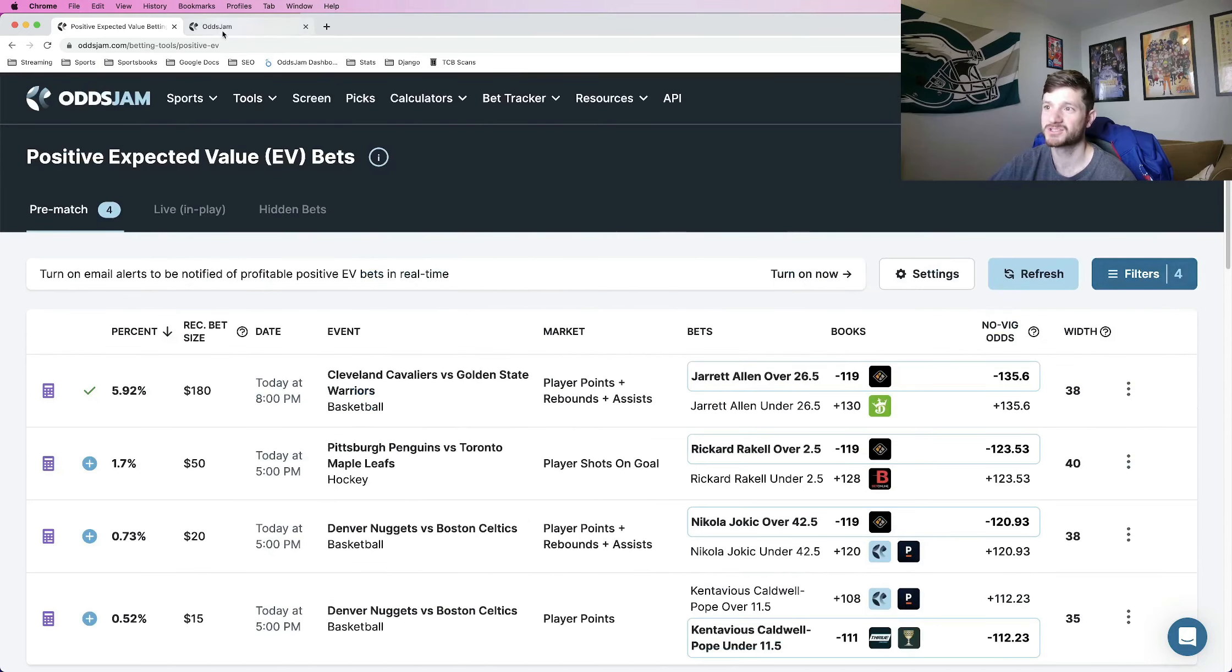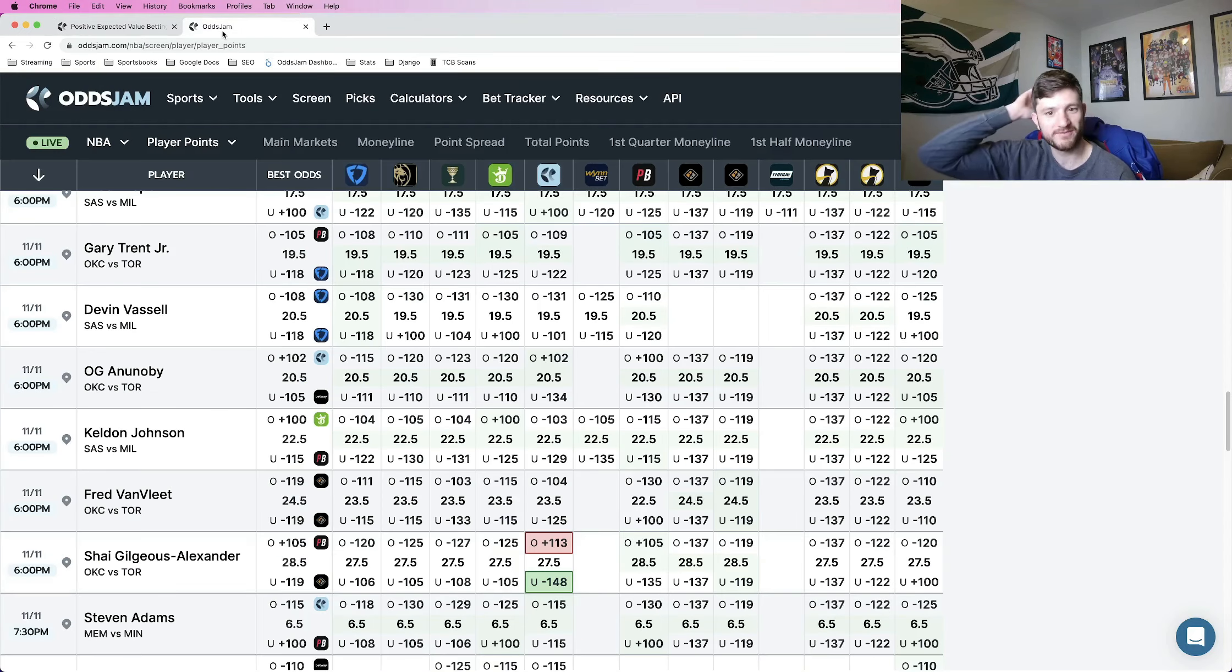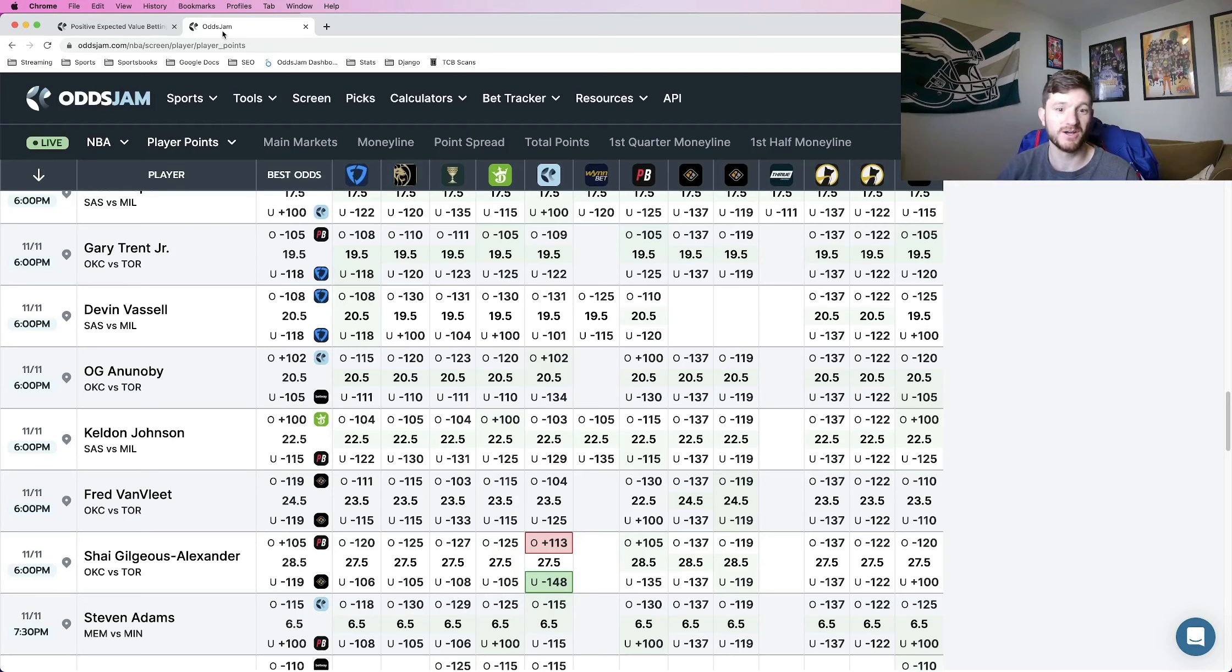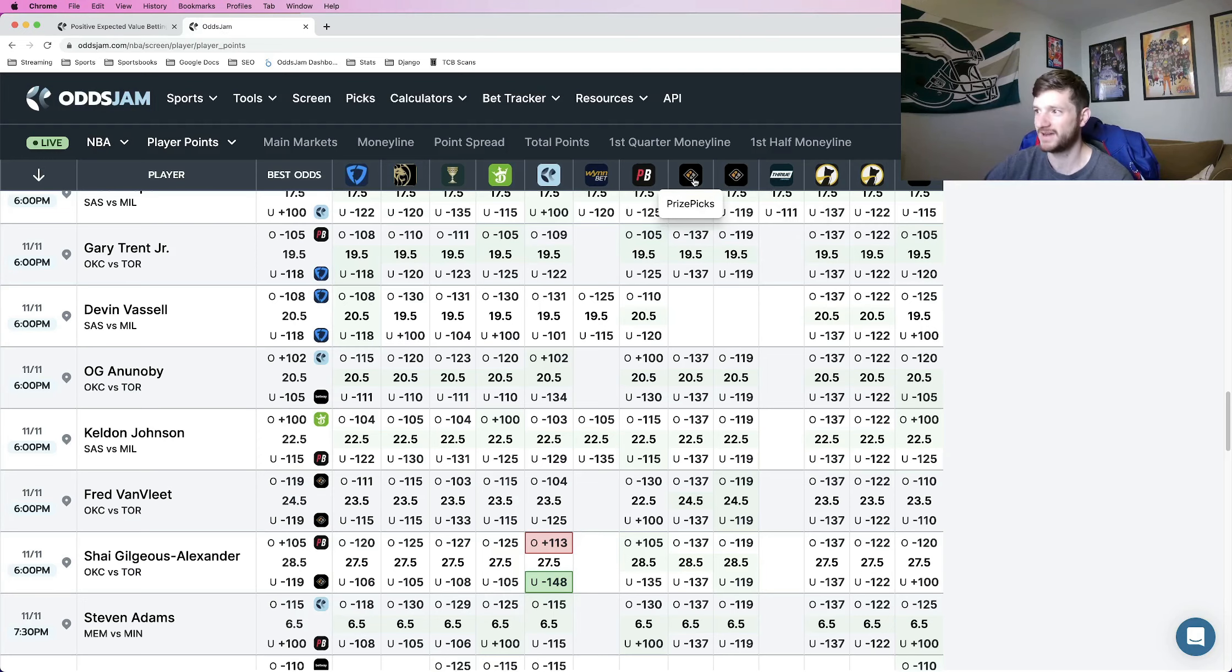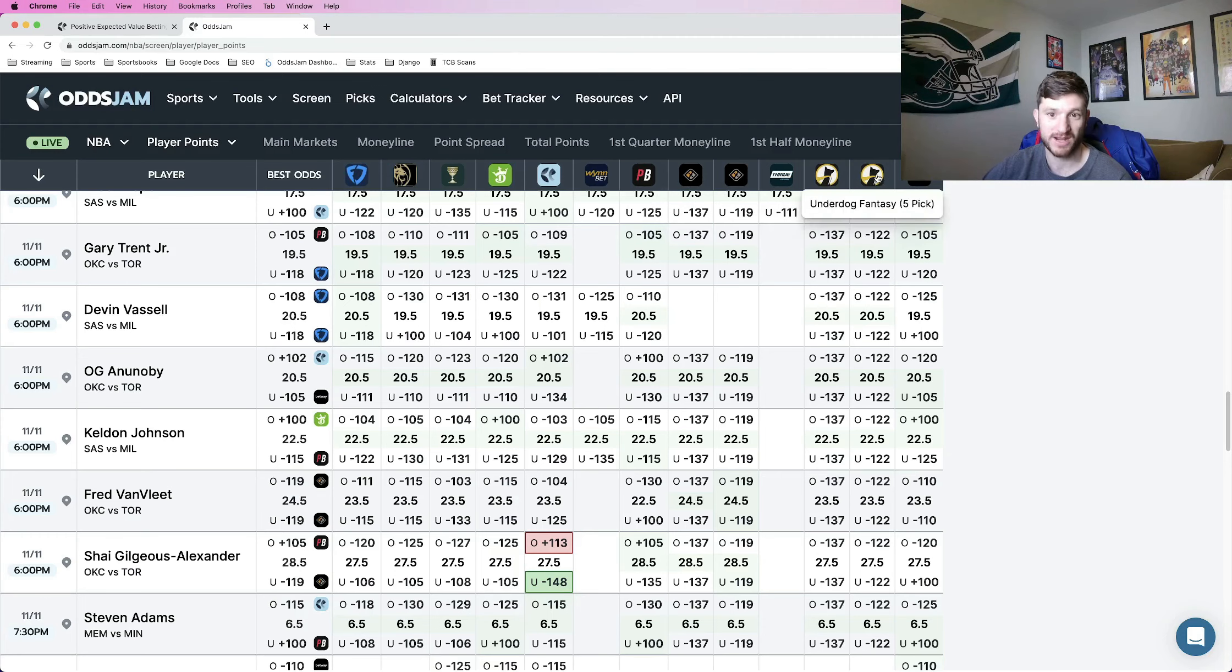And then if you are using the screen, you have all of the player props literally on one page and you can just go through and find where you're finding outliers on PrizePix, Thrive, or Underdog compared to the rest of the sportsbooks.